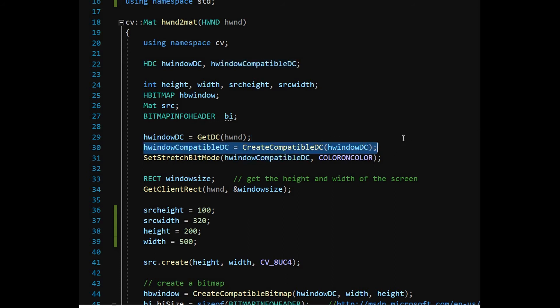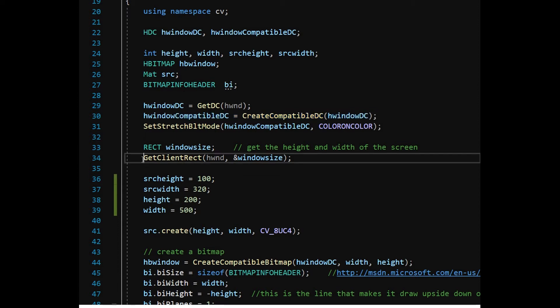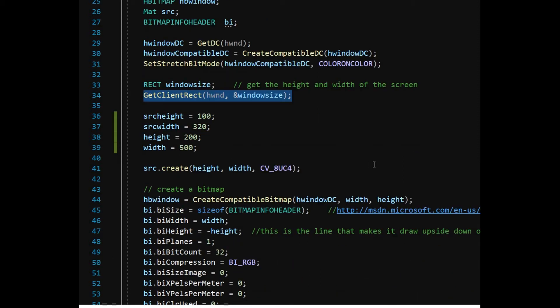GetClientRect function is used to get the dimension of the target window. To avoid memory leaks, all the objects and handles should be released. Keeping the target window smaller will increase the accuracy during character recognition later in the program.